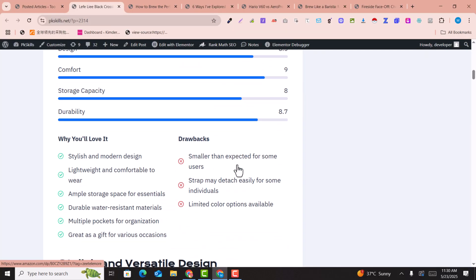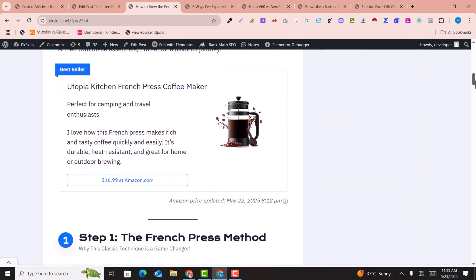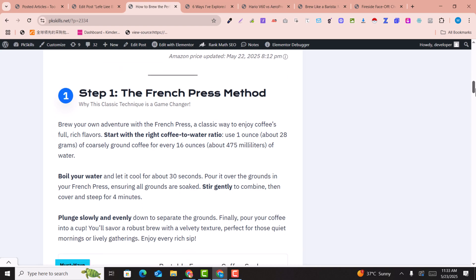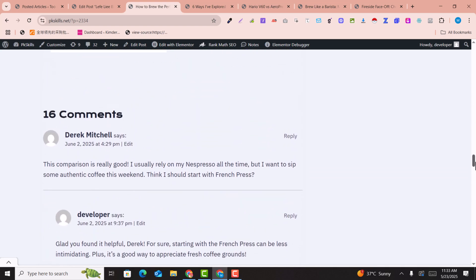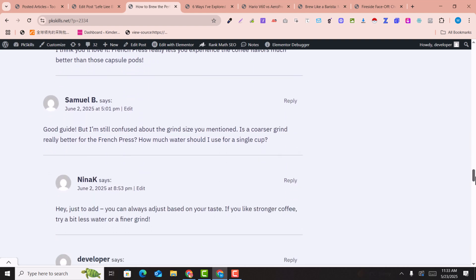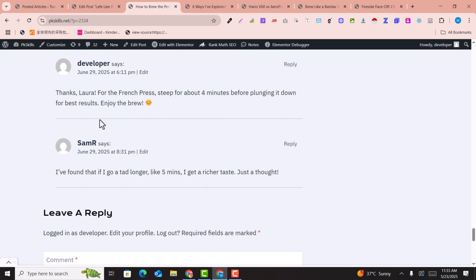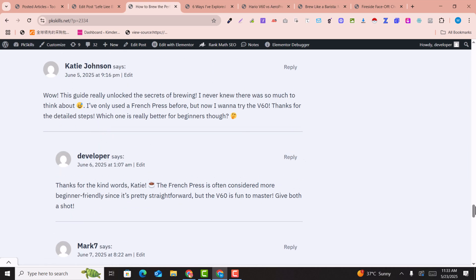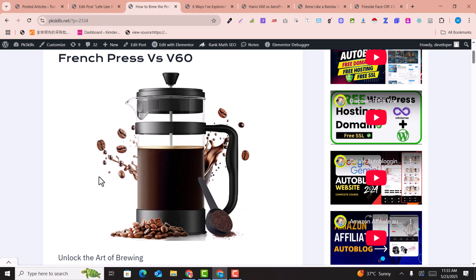All articles are done beautifully and everything is done automatically. You don't need to touch anything. The plugin also captures product comments, which increases the visibility of your article and helps you rank higher. This is amazingly done by this plugin.